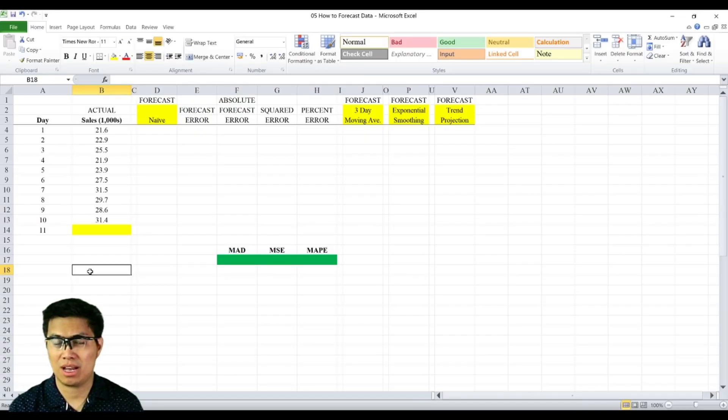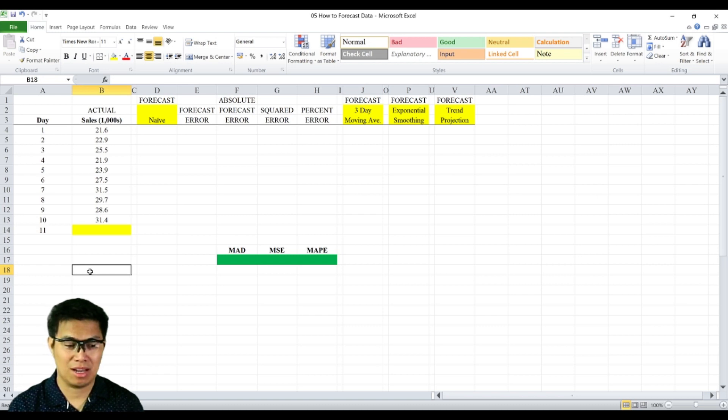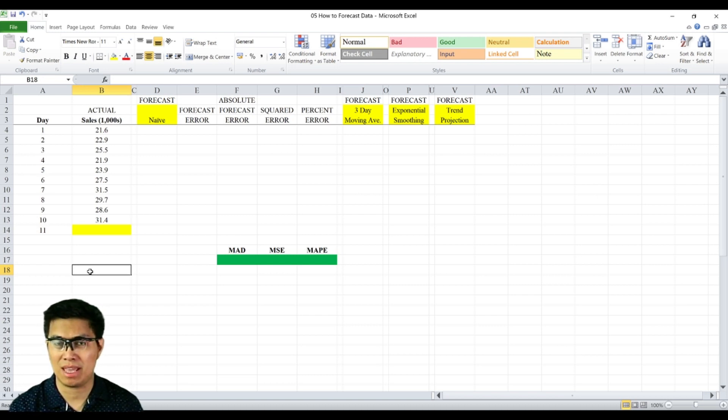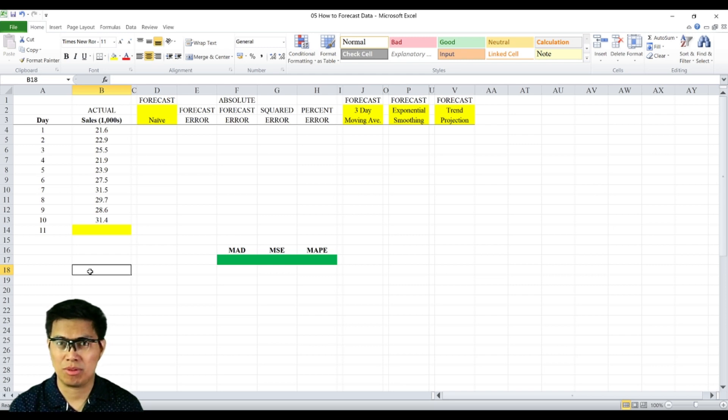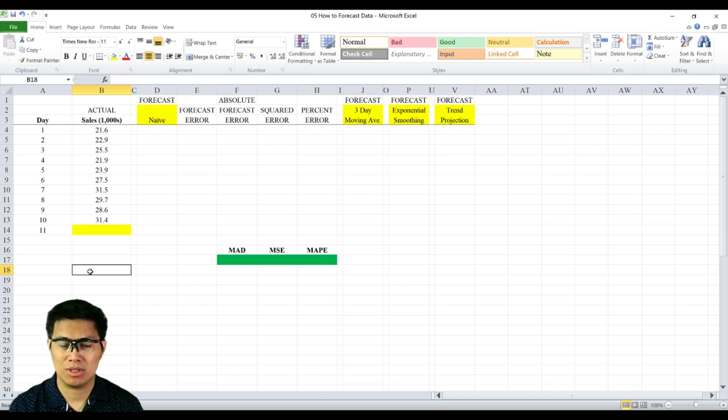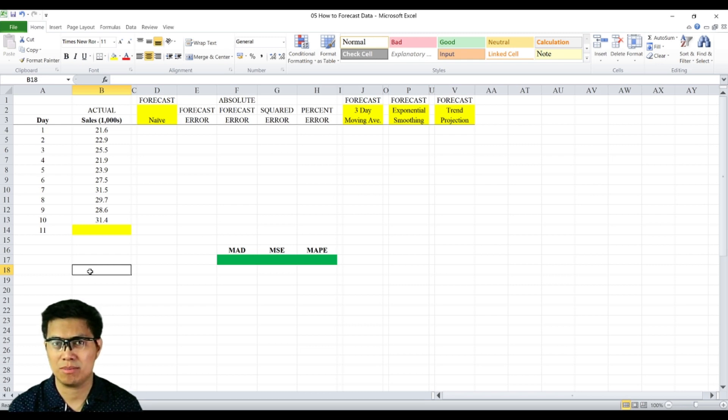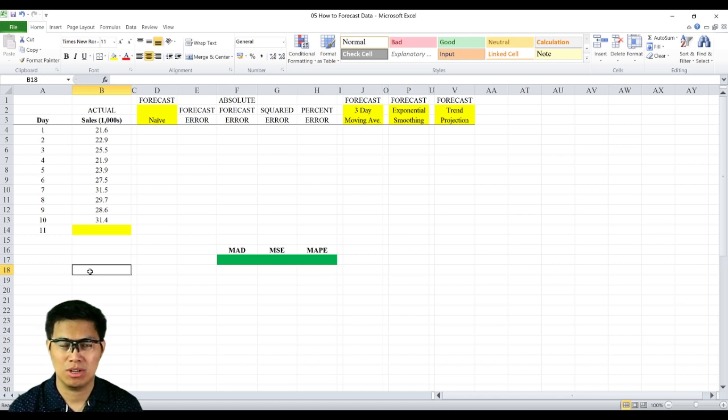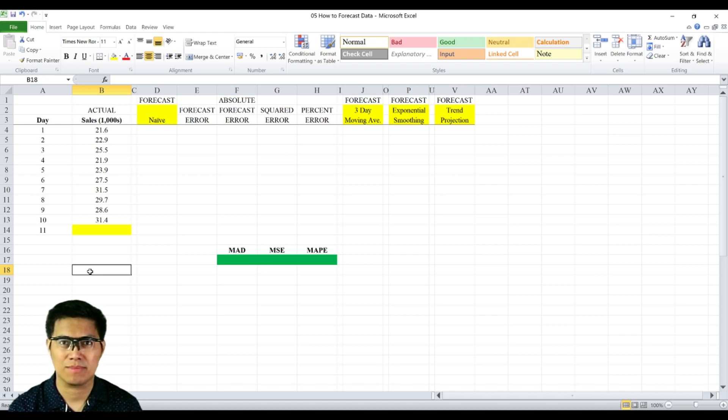Three ways to measure the accuracy of your forecast. We have a sample data set comprised of actual sales for the past 10 days. If you want to forecast that, you can check out my other video, How to Forecast Your Data. The question you're asking yourself is, how do you know which method is the most accurate? Is it naive, moving average, exponential smoothing, or trend projection? We have three measures to do that.